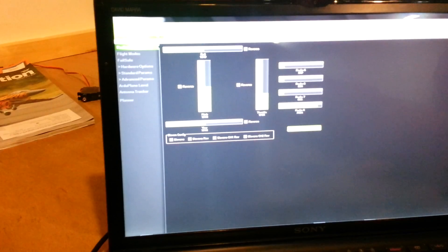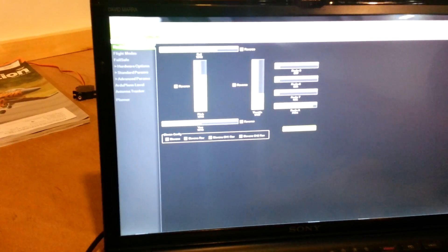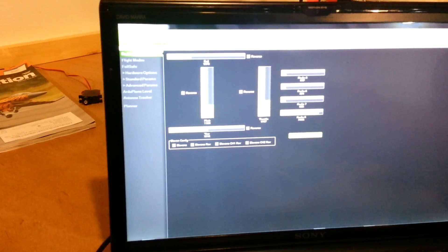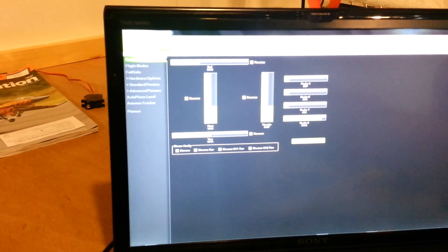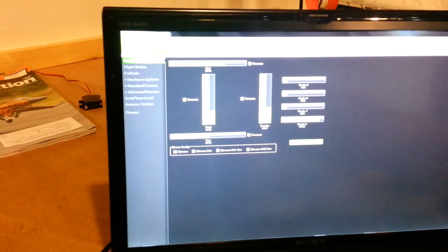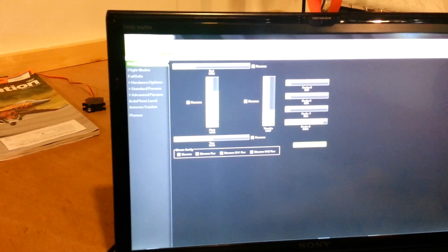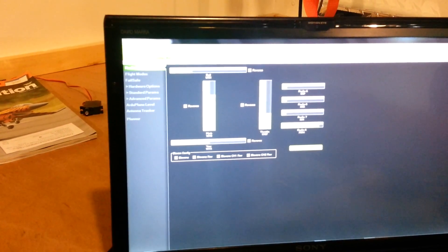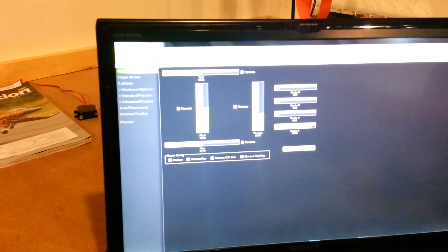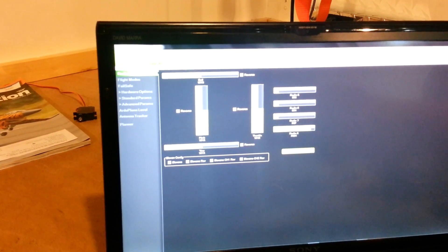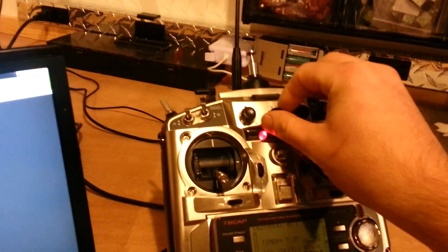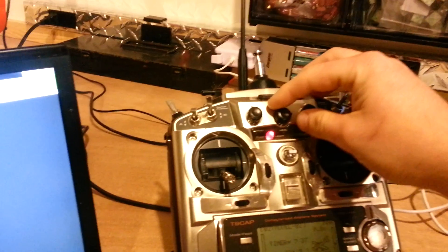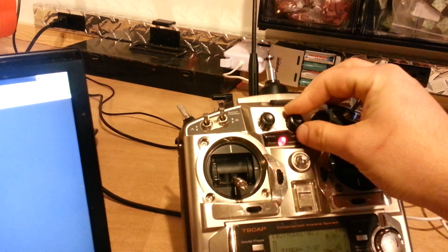You can see here, here's full right roll. Full left roll. Pitch up. Pitch down. And throttle. Of course I've got my flight mode set up on VRB knob.